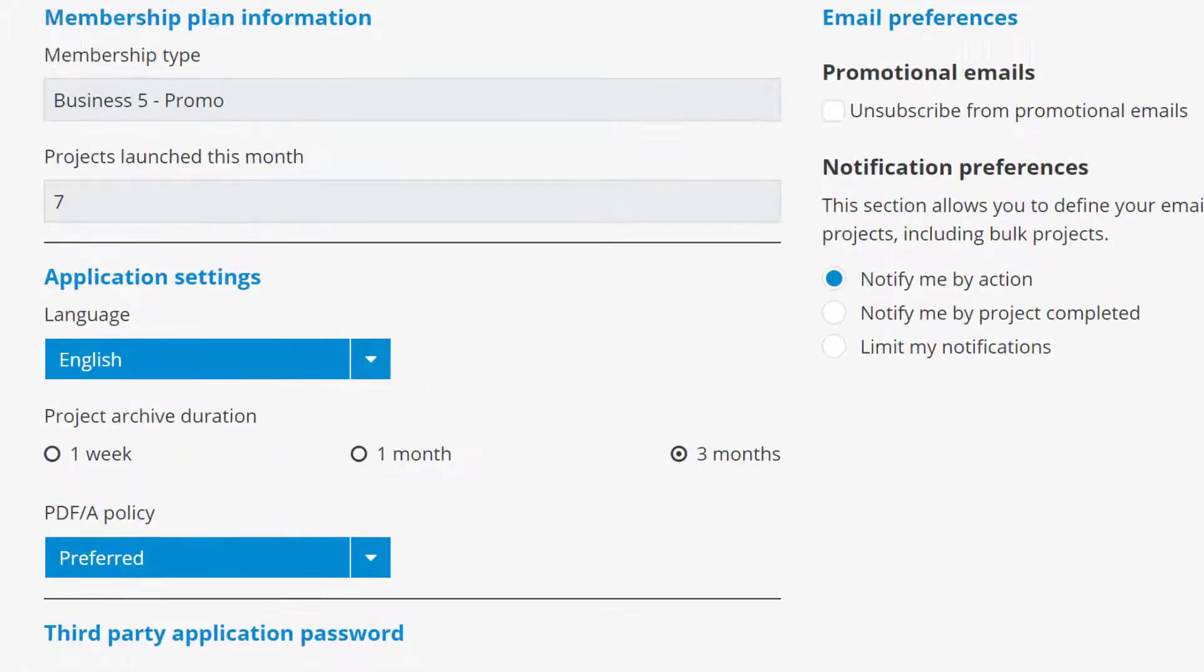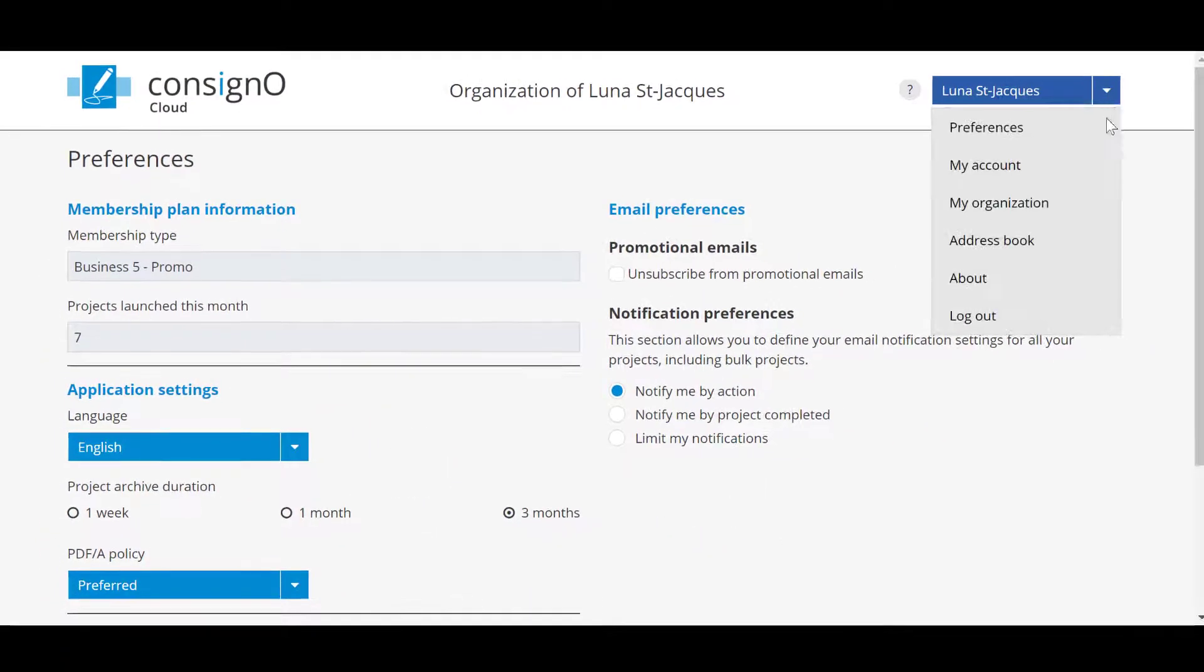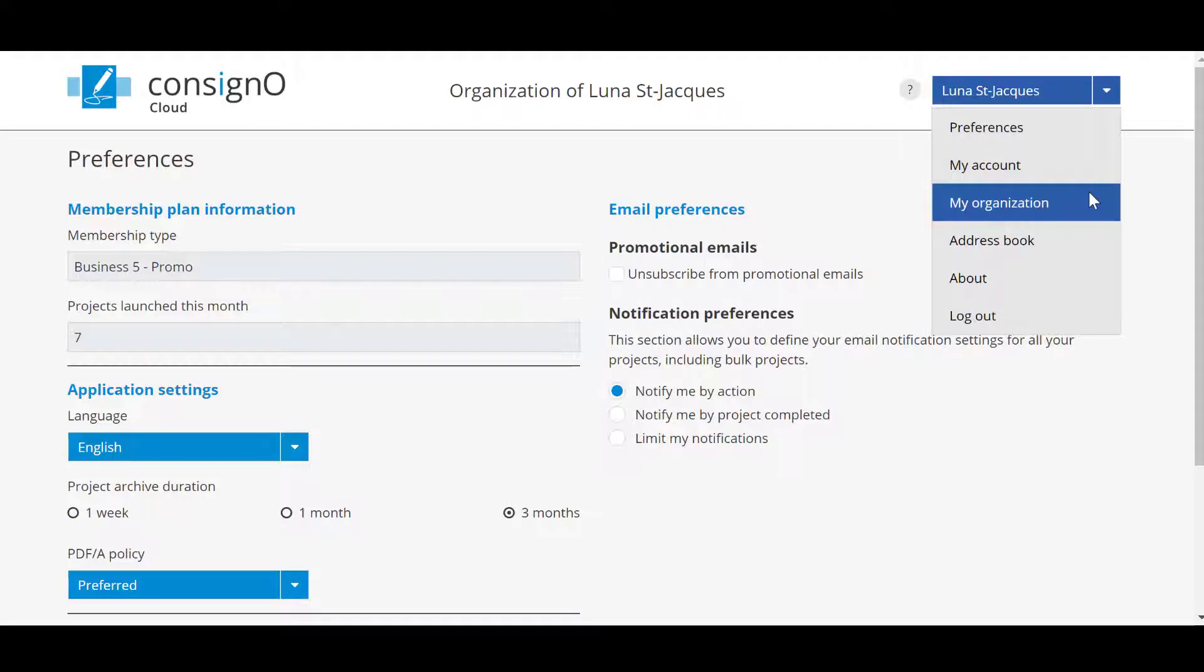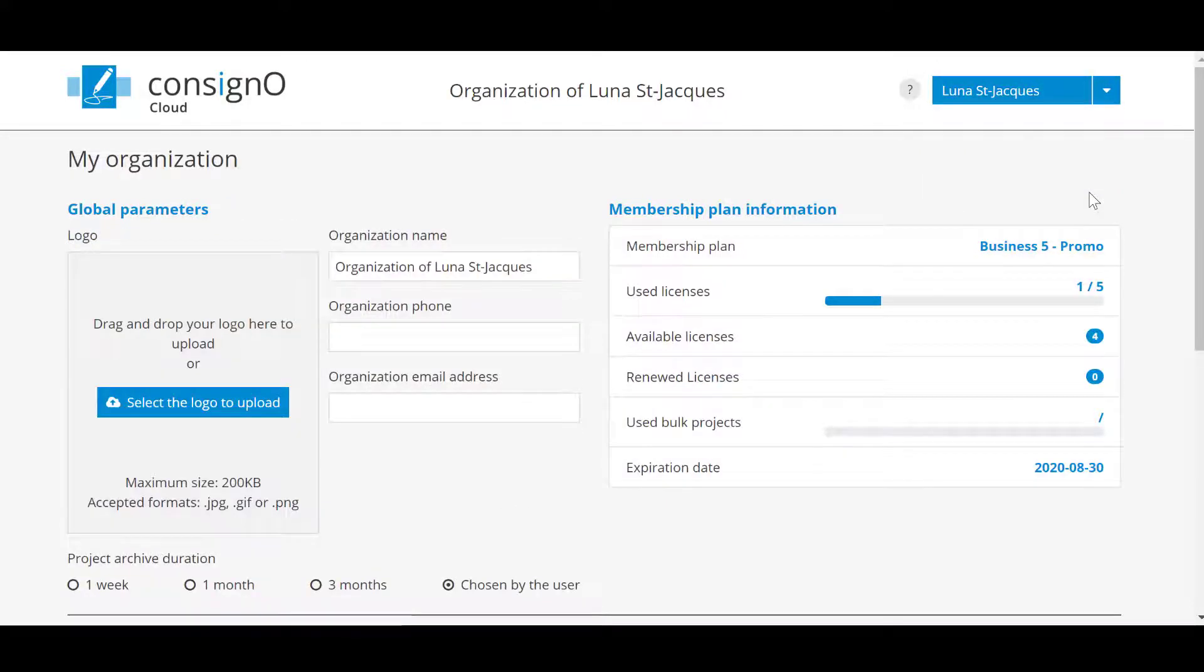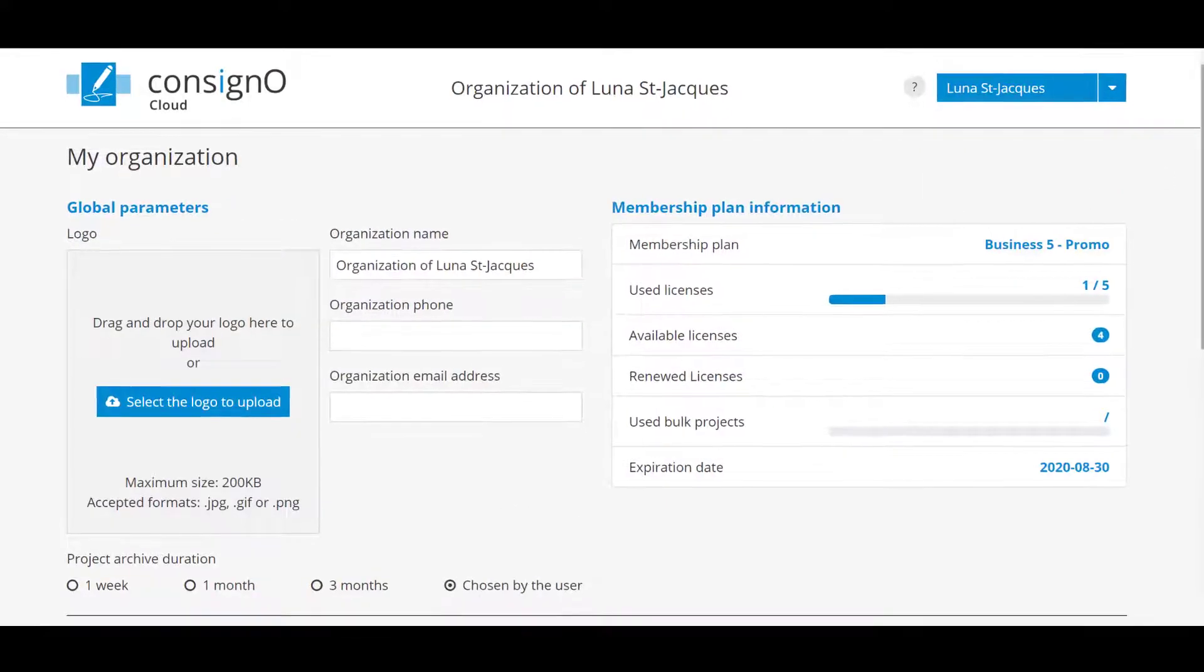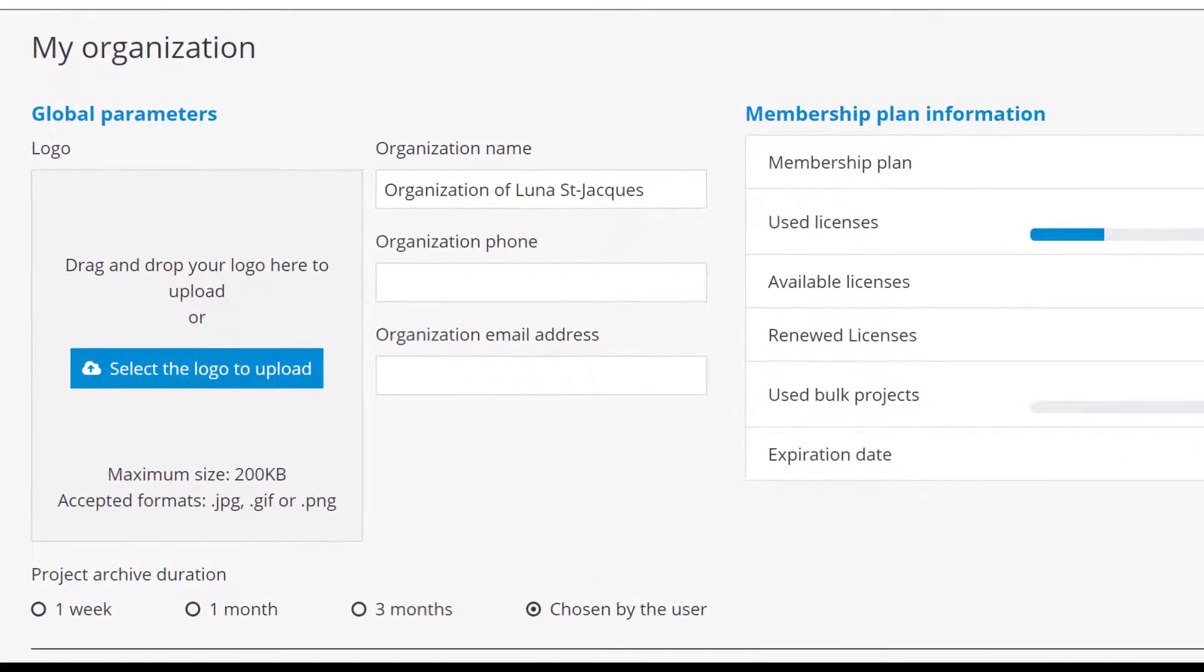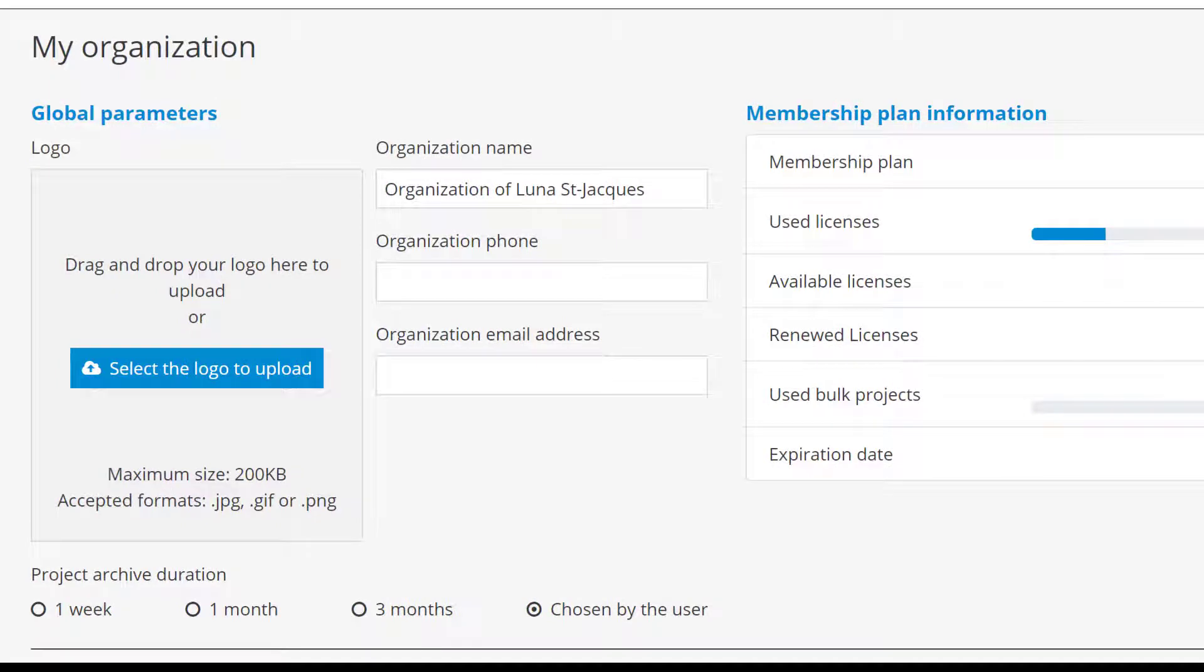Subsequently you will have to access My Account where you have basic information to be able to change your password. And then the most important section will be in My Organization. As the manager of this account or as the main point of contact, there is information that you will be able to configure.